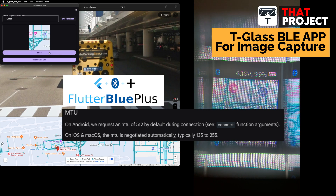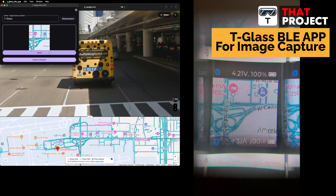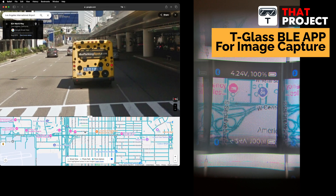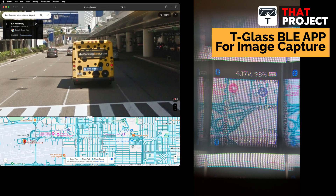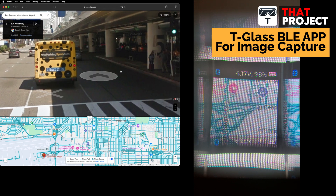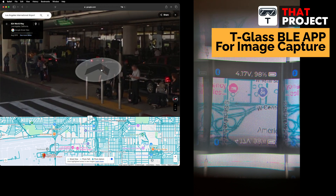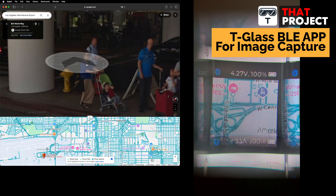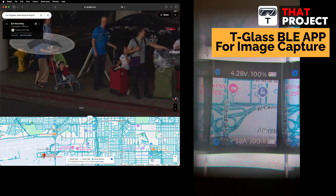It seems that this internally sets a different MTU size depending on the OS used. I think I need to follow up on this a bit more. As you can see, it's a very simple application. The source code can be found on my project GitHub, so please check it out if you need it.